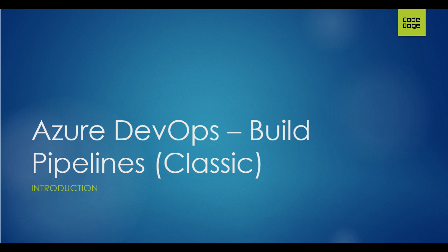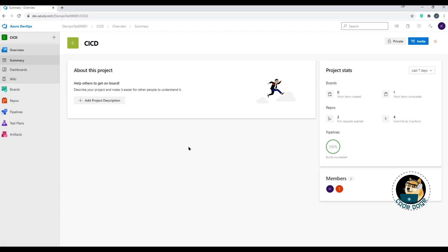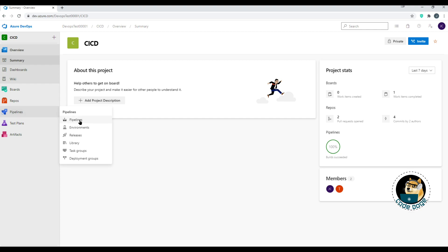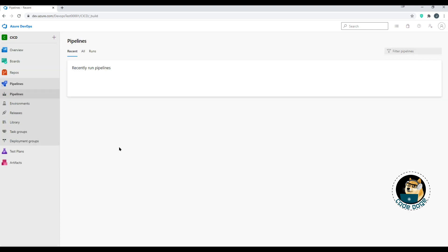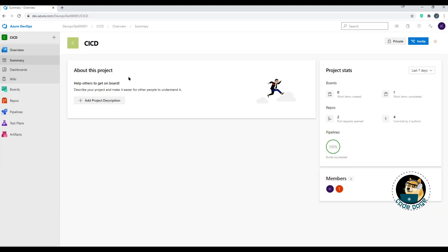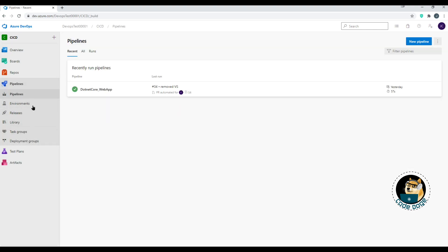This is a quick introduction to build pipelines inside Azure DevOps. There are two ways to navigate there: you can hover over Pipelines and click on it, which takes you straight to your build pipelines, or you can just click on Pipelines to expand it and you'll be at pipelines by default. This video will specifically cover how to deal with Classic Pipeline.